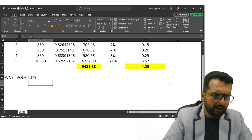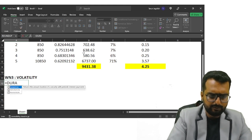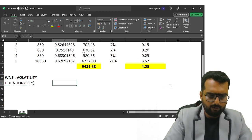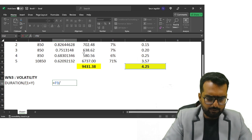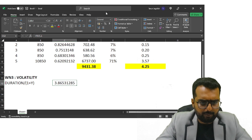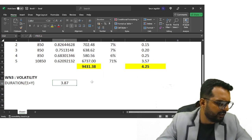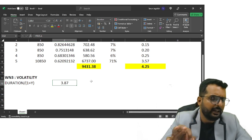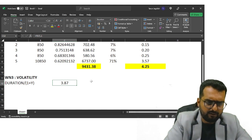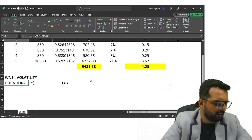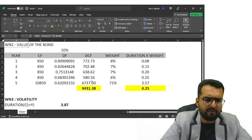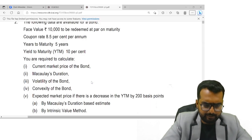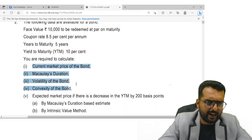The average duration is 4.25 years. Working note number three: volatility. The formula for volatility is Duration divided by (1 + y). So we get 4.25 / 1.1 = 3.865, approximately 3.87%. The interpretation: for every 1% change in yield, the bond price will change by approximately 3.87%.